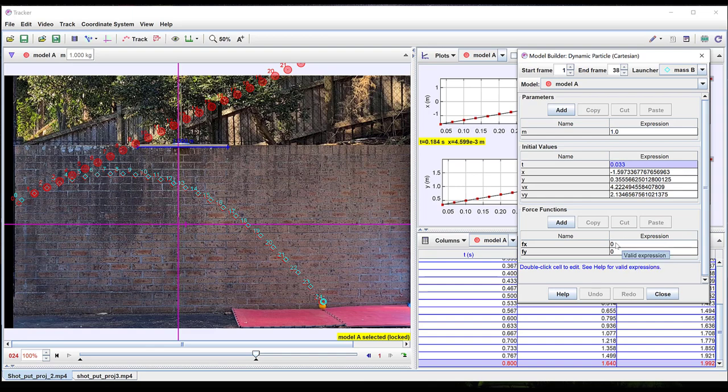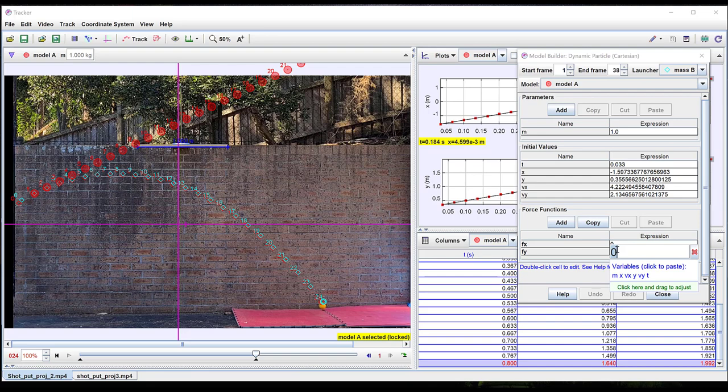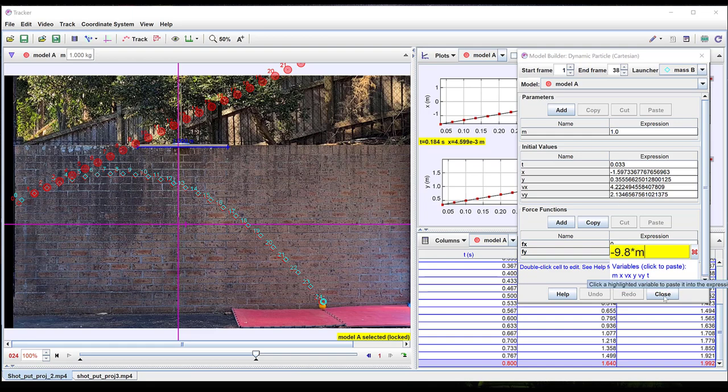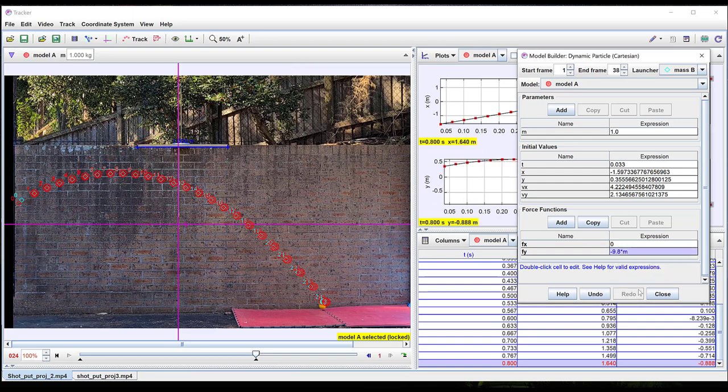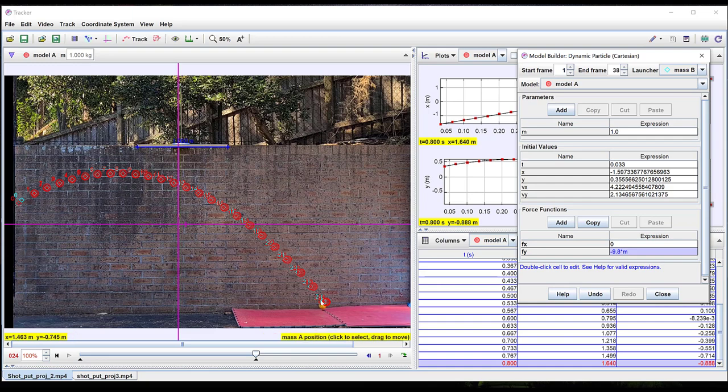In this situation as I've used a shot put I expect drag to be a small effect. I predict zero force in the x direction and in the y direction I predict that the force will be minus 9.8 times the mass. As soon as I hit return I can see the new prediction of the model and it agrees very well with the measured motion of the ball.